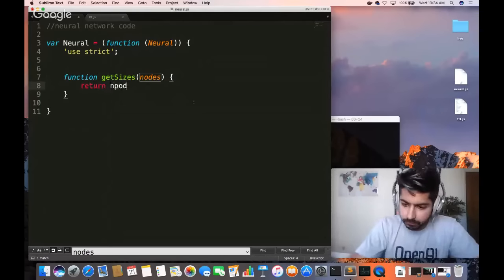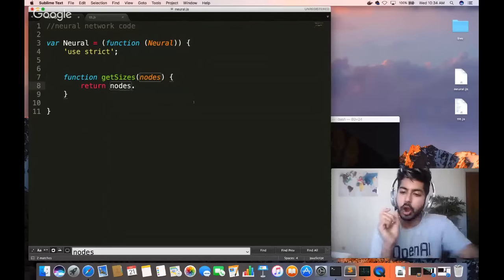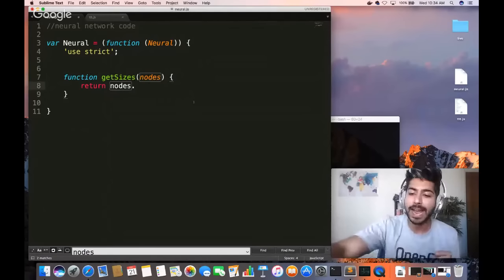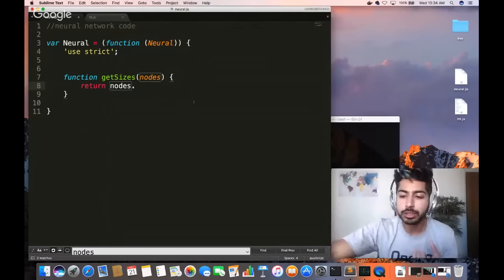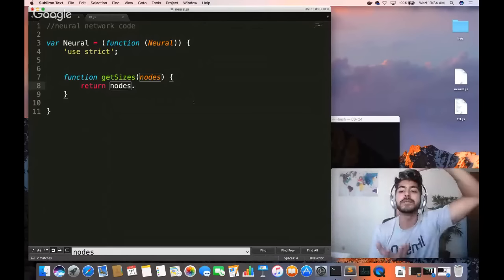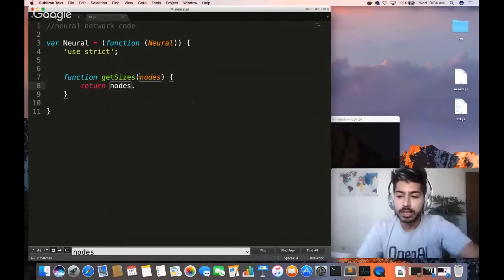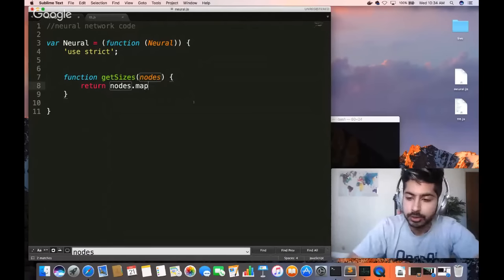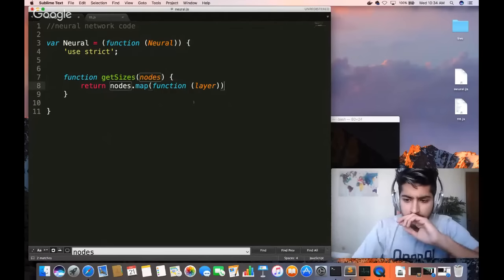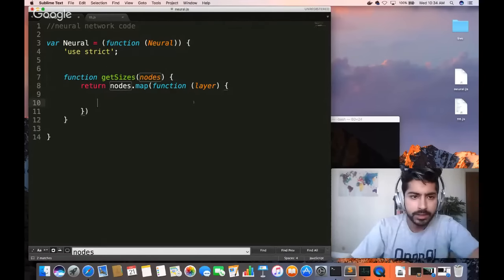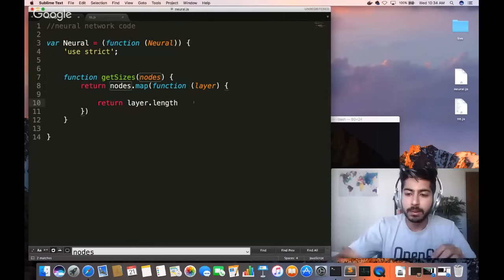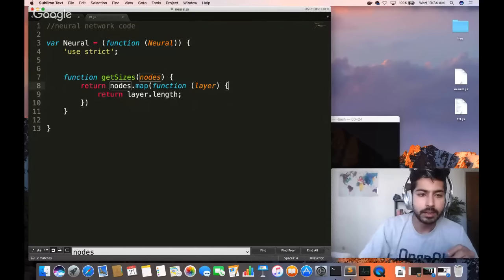The getSizes function returns a collection of nodes — one for each layer. A three-layer feed-forward neural network has an amount of nodes in each layer. We return nodes.map(function(layer) { return layer.length; }) — the length is the number of nodes in that layer. That's the getSizes helper function.